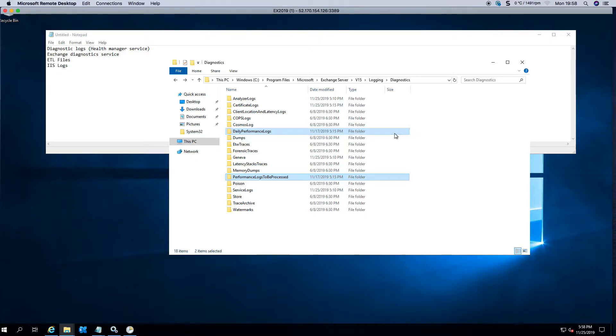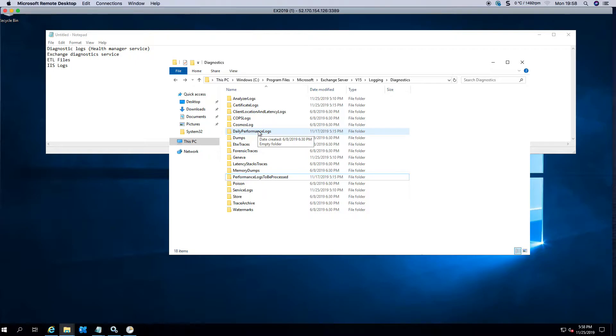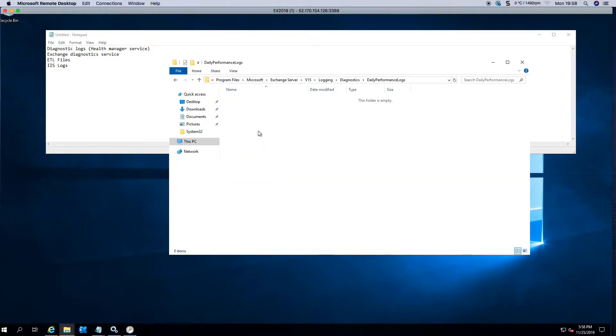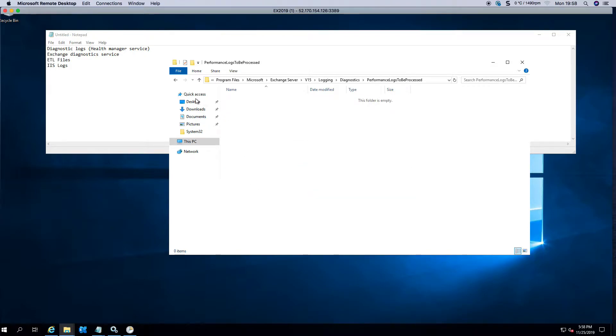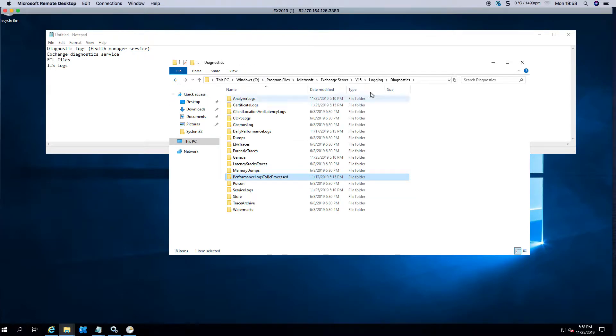You should see one gig files and five gig files in here, which is one gig every day and five gigs once a week. As you can see, mine are empty because the server doesn't actually do much at this stage.